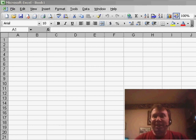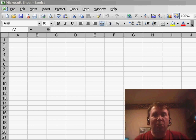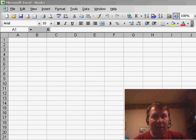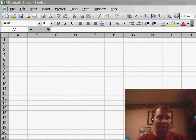Welcome back to the MrExcel netcast. I'm Bill Jelen. Today, a question came in about creating an invoice in Excel — we want an invoice where the number will auto-increment every time we open the file.